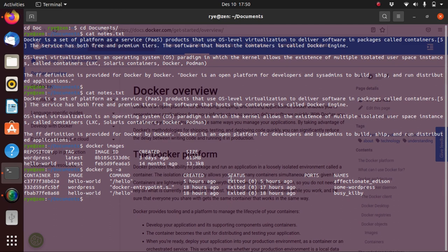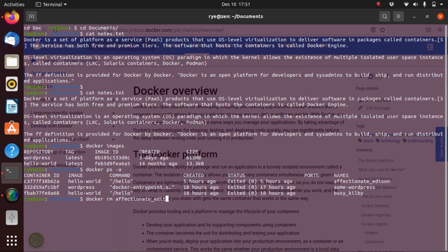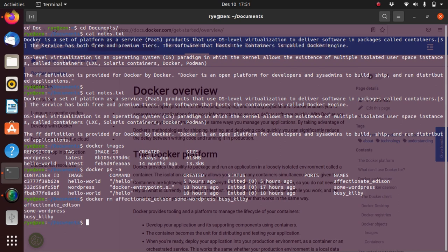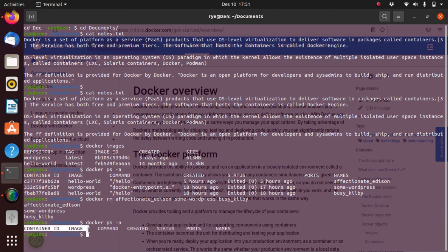To delete a container, all we have to do is type docker rm for remove and then the name of the container that we want to delete. We can also delete the containers at the same time by typing the names of the containers one after the other and this command will delete all the containers. If we type docker ps -a again, we can see now that we don't have any containers anymore.